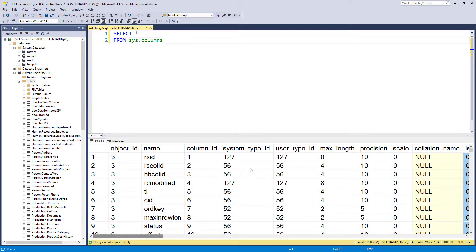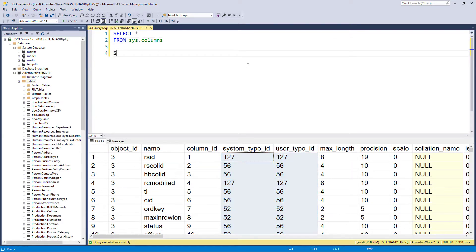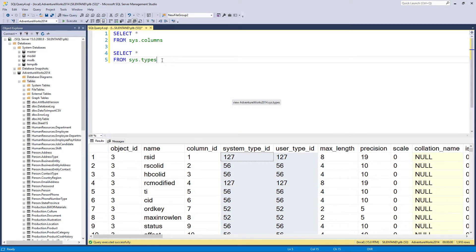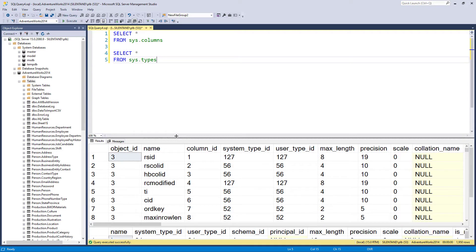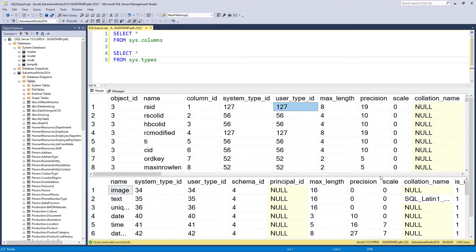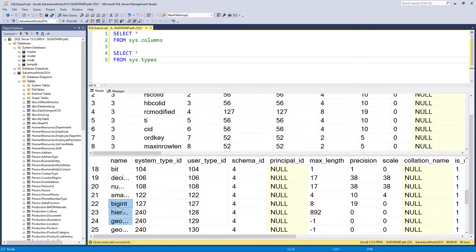Now this type that we're seeing here, this is taken from a table called sys.types. So if we run both of those, you can see that system type 127 and user type 127, if I scroll down, they relate to a big int.